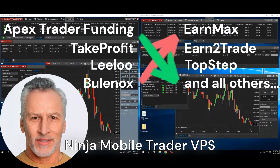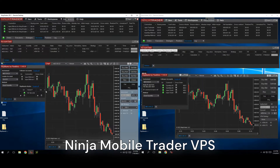In this video, I'm going to teach you how to copy trades between multiple Rhythmic prop accounts. Make sure to watch to the end and send an email to support at ninjamobiltrader.com if you need any help setting this up.